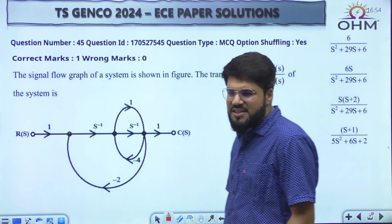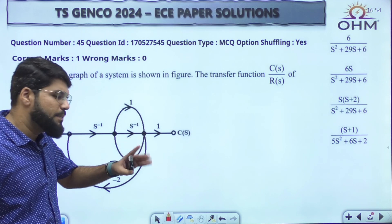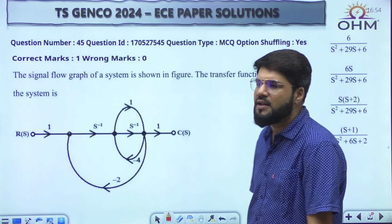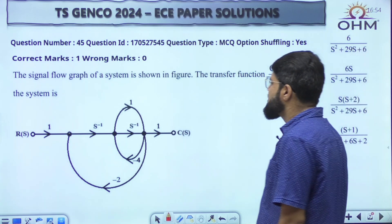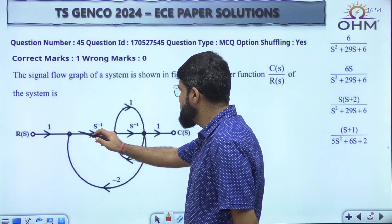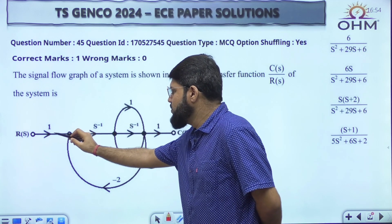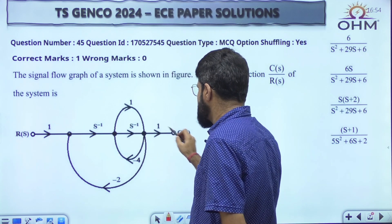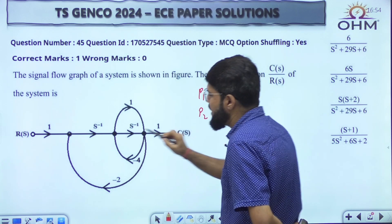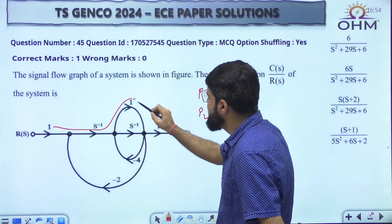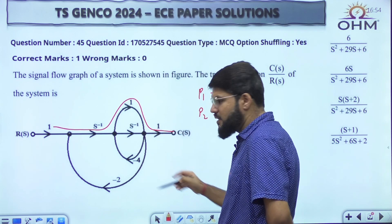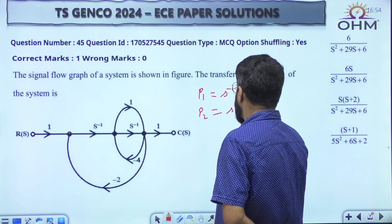Next: the signal flow graph — Mason's gain formula — a direct question. What is the transfer function C/R? First, how many forward paths are there? The first forward path takes both integrators: S inverse times S inverse, giving S to the power minus 2. The second forward path goes 1 times S inverse times 1 from the top — the two reverse-direction branches don't contribute — giving S to the power minus 1.